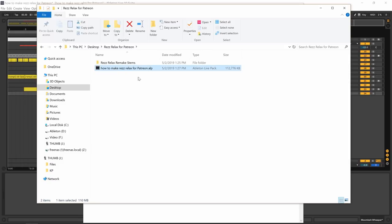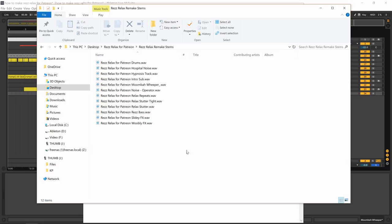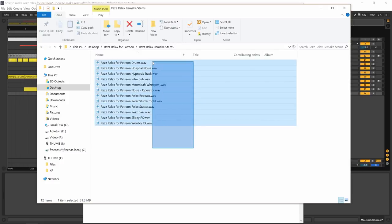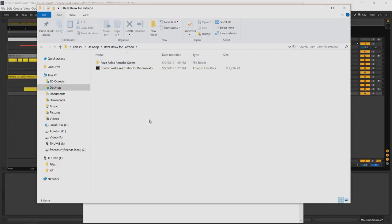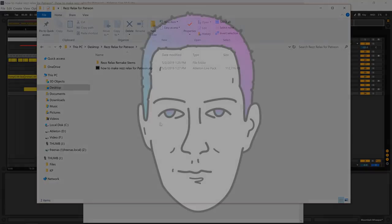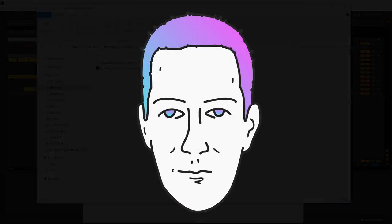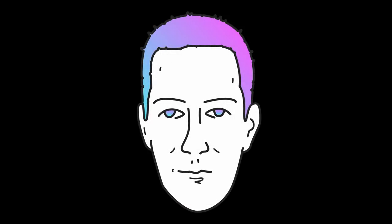When you download the project file, it looks just like this. It says Rezz Relax for Patreon, and you have the ALP which is for Ableton. You can download and install that project file. And also, if you're not an Ableton user, I always include the stems so you can take those and maybe work on a remix or something like that.